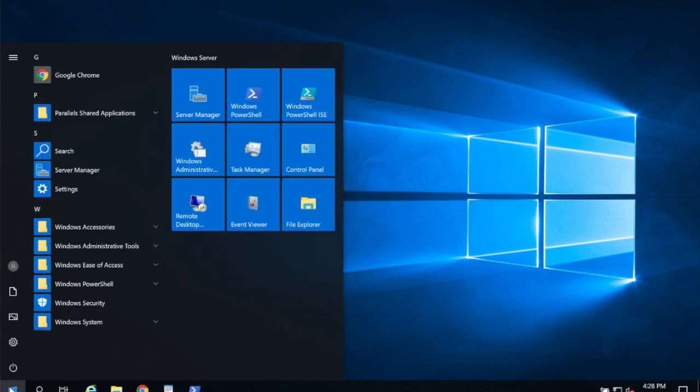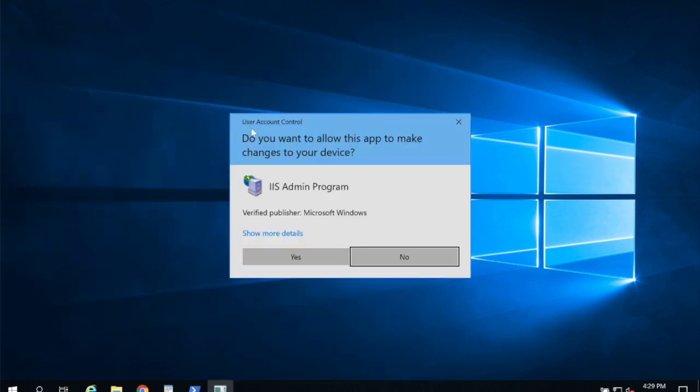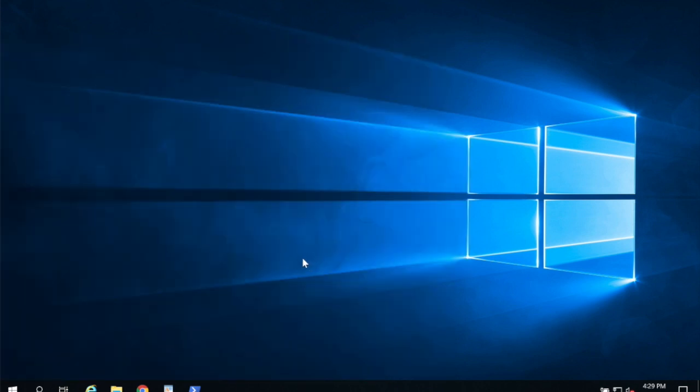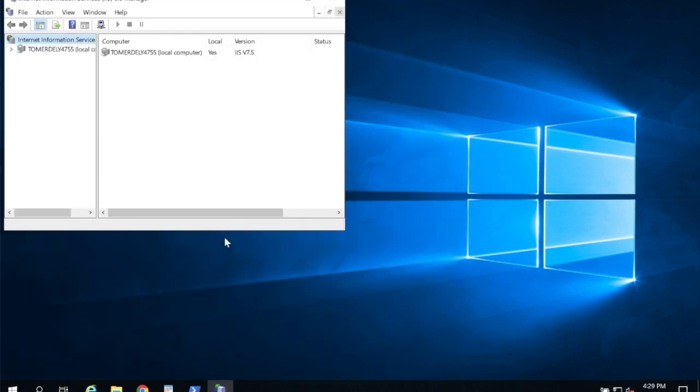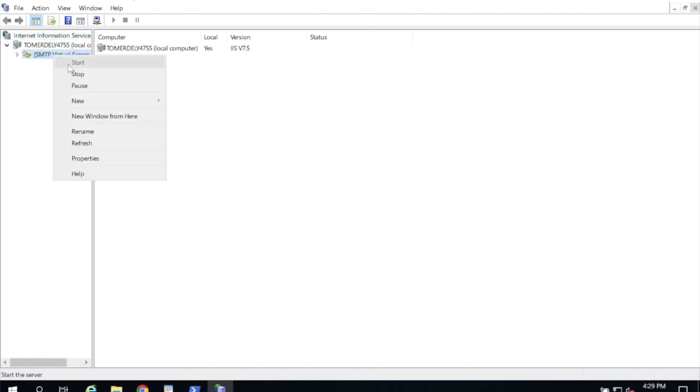Next I'm going to click start and type IIS. And we want to choose Internet Information Services 6. So sometimes you'll see Internet Information Services manager. You want to make sure you choose the one that says 6.0 in it. I'm going to go ahead and open that. Maximize that. Here I'm going to expand the server name and then right click on SMTP virtual server and choose properties.